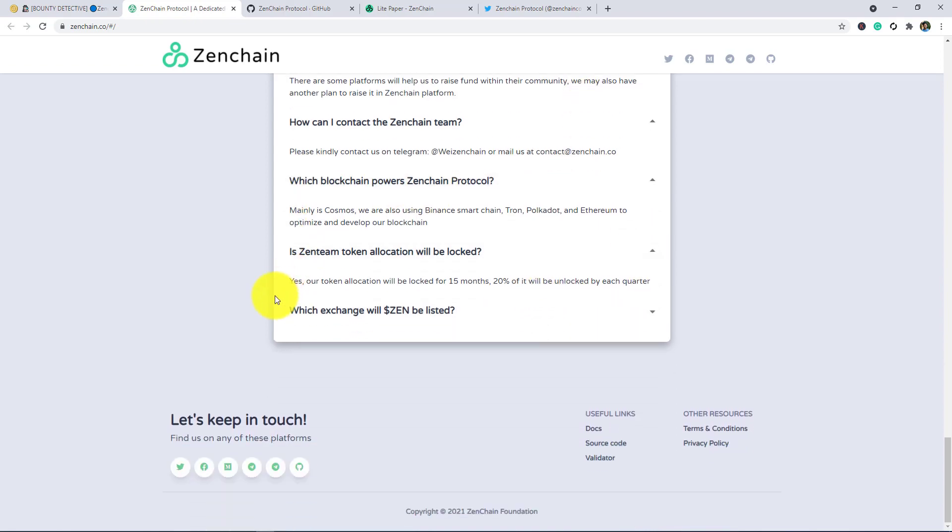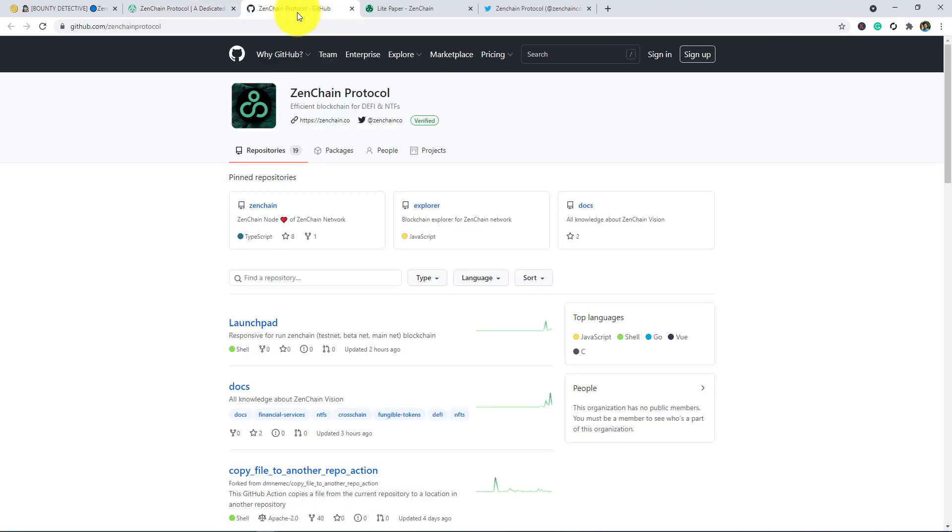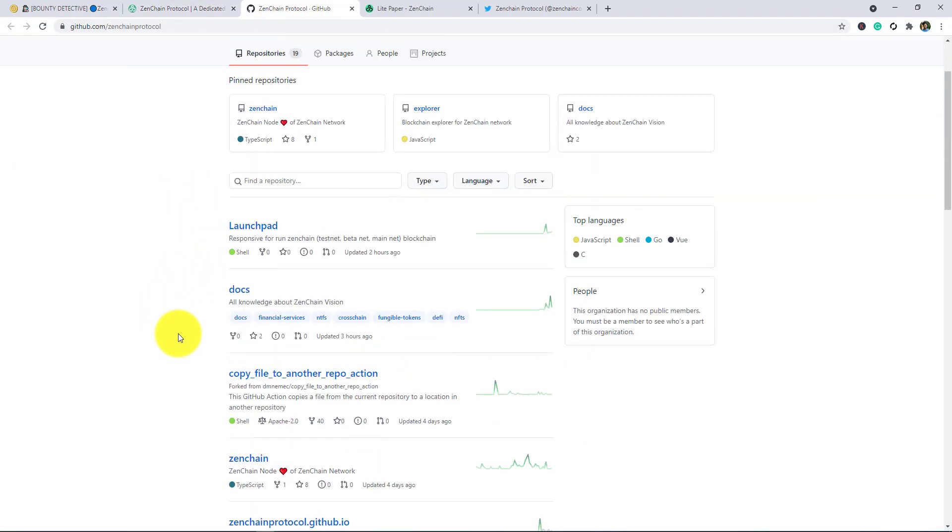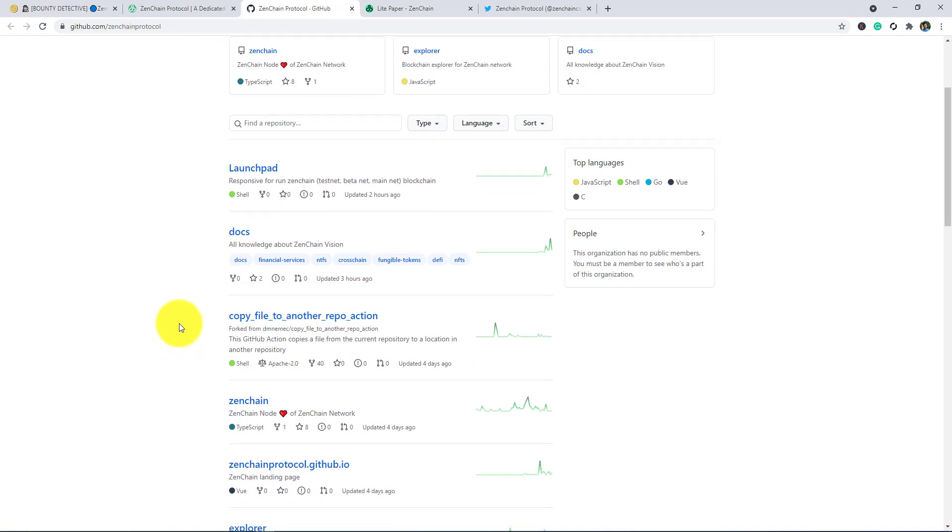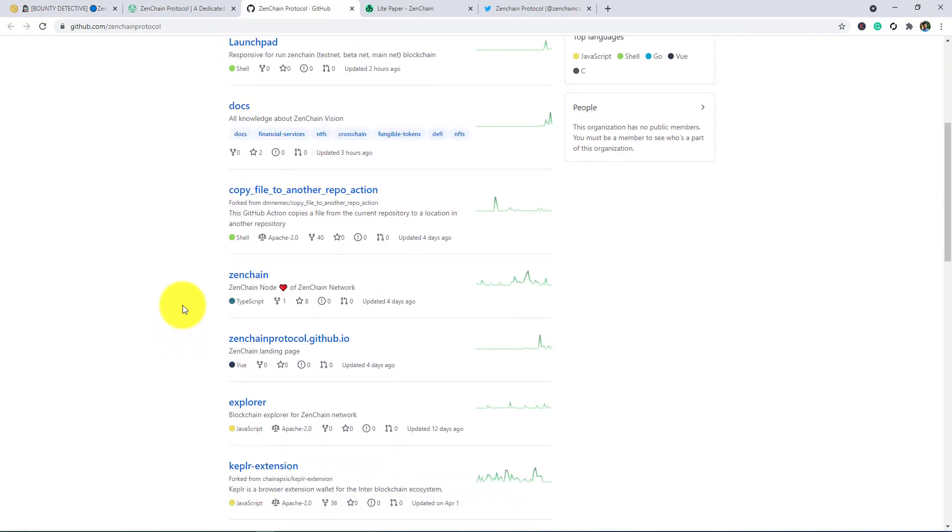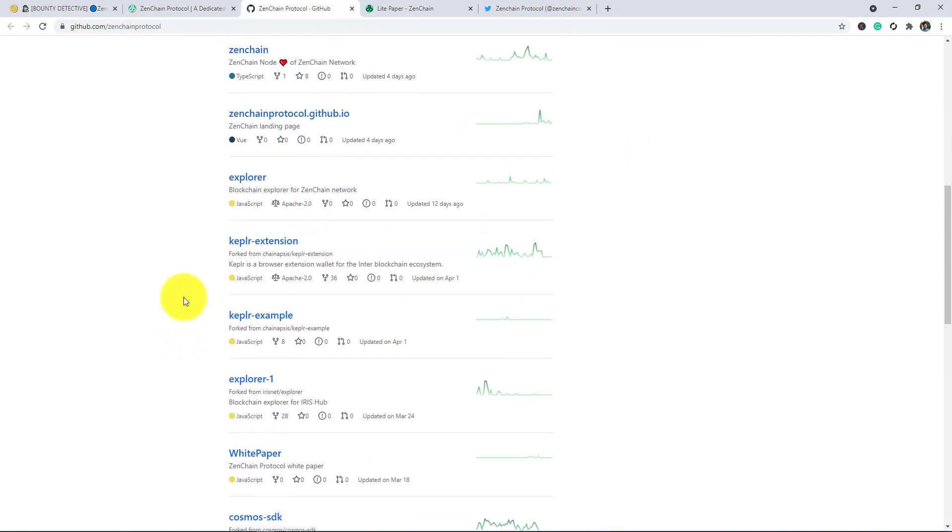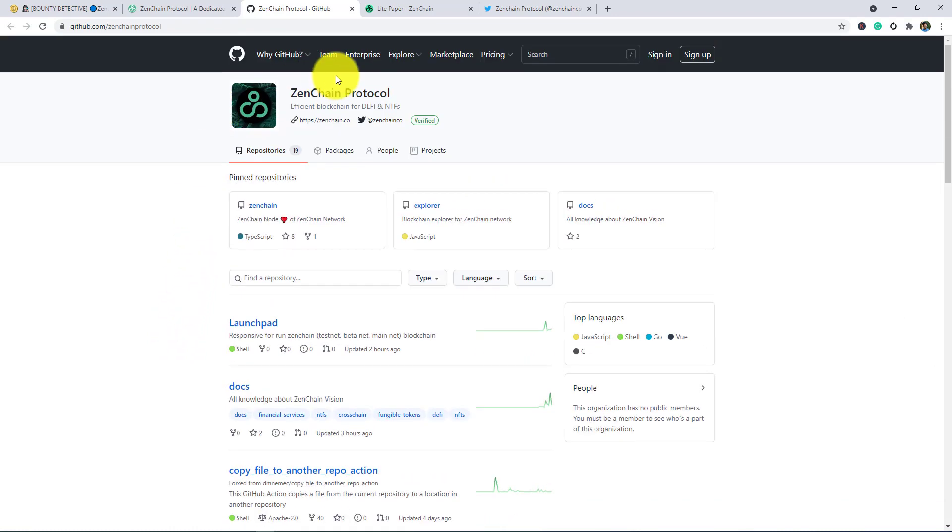Now I am talking about the Zenchain protocol GitHub. You guys can get more knowledge and more information about this project in GitHub. I will also give this link in the description box.